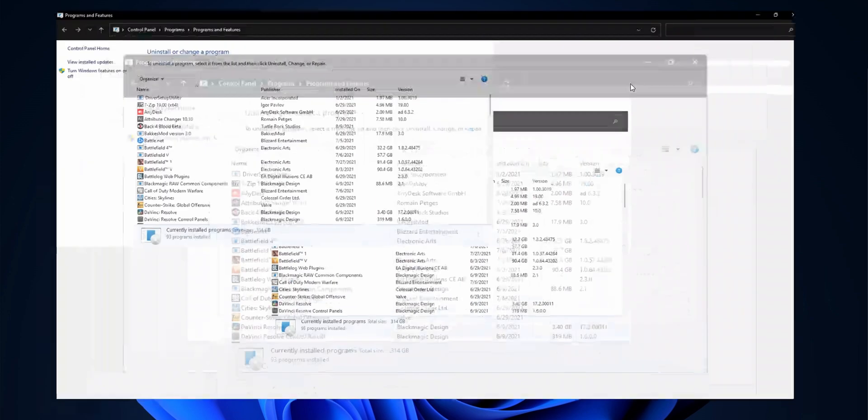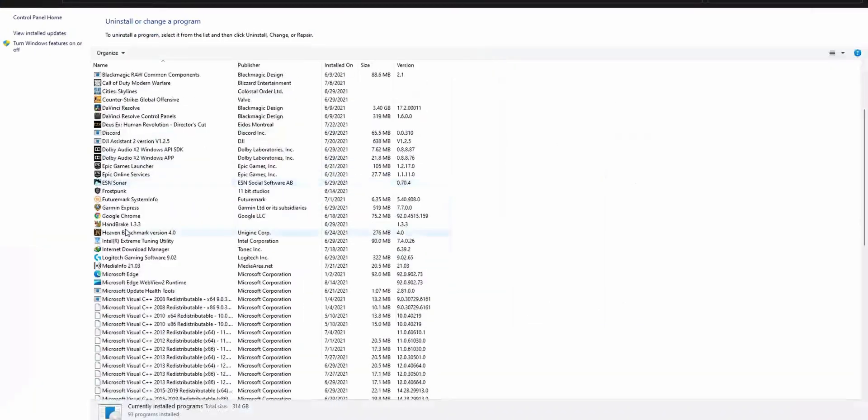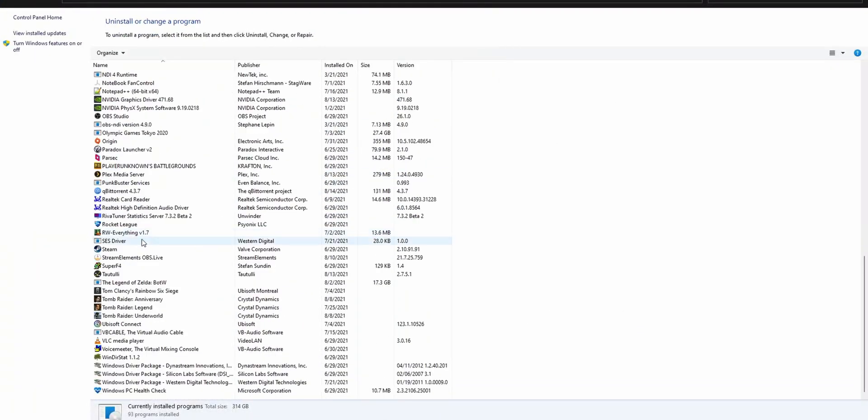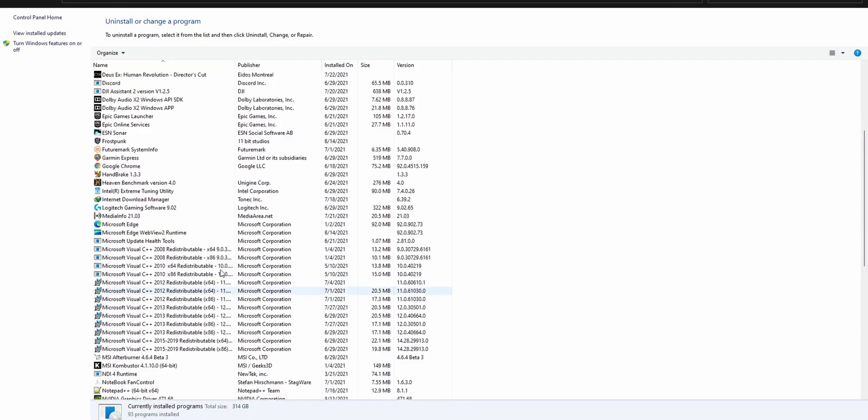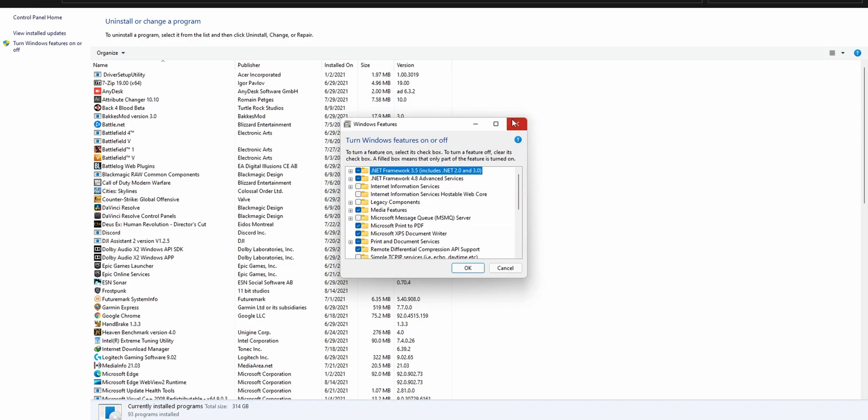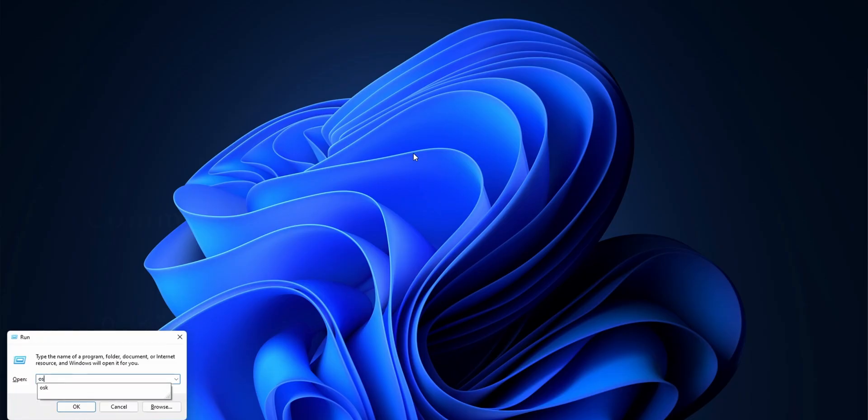appwiz.cpl and it'll take you to the app uninstaller. You can even turn on and off Windows features from the left side if you need to. So that's the top 10 of them, but I have a couple of bonus ones.